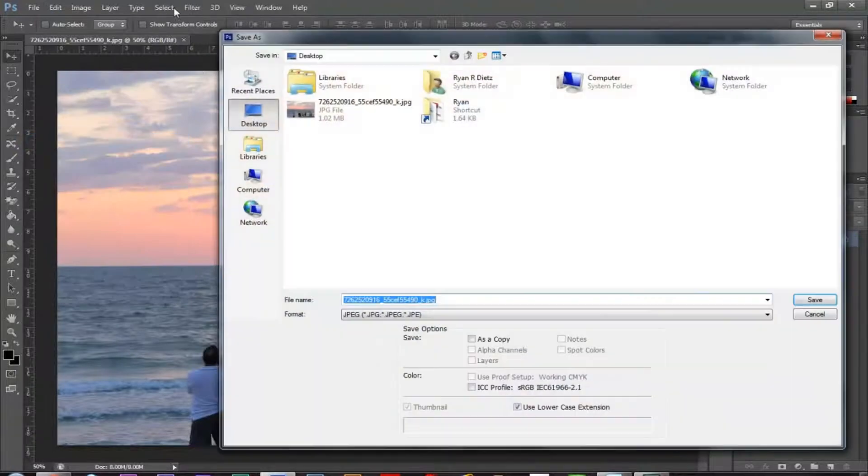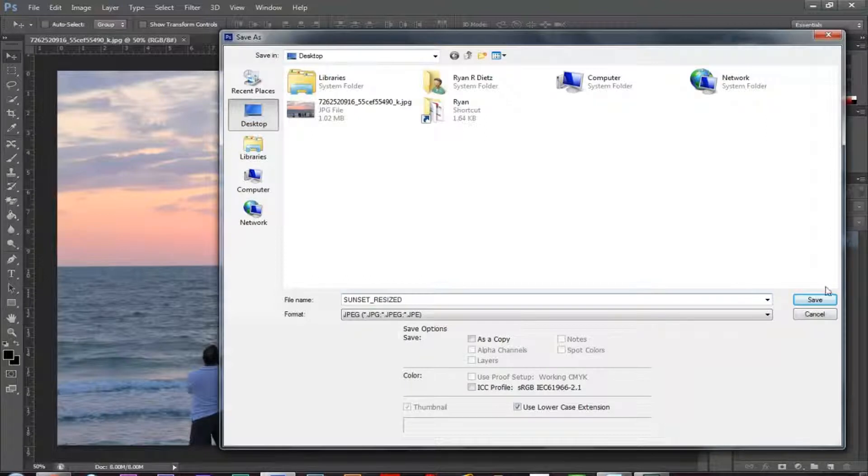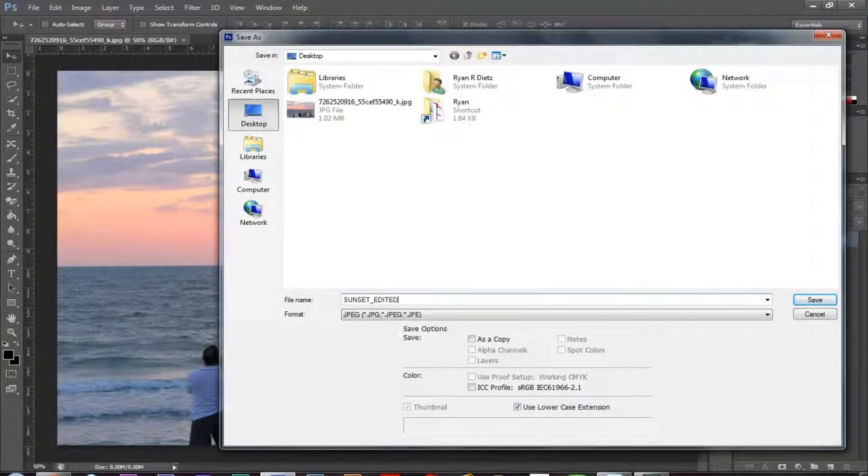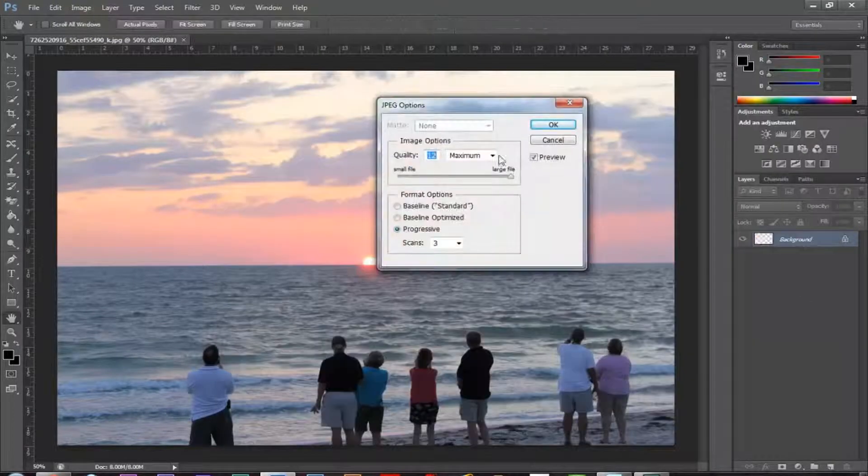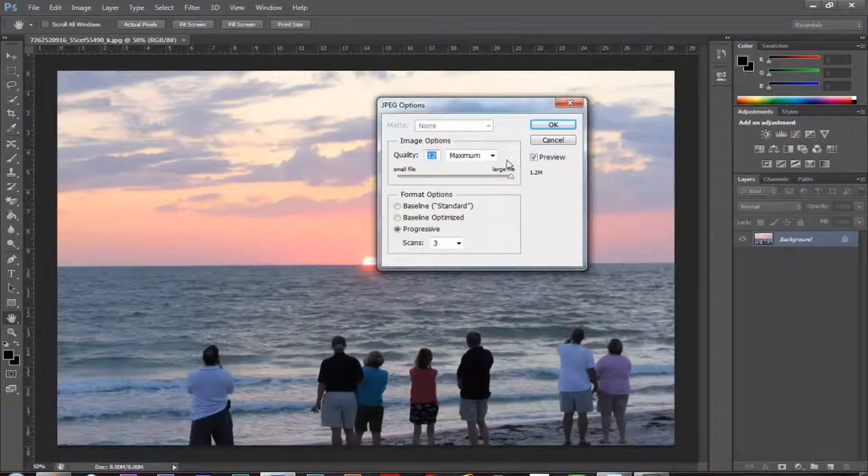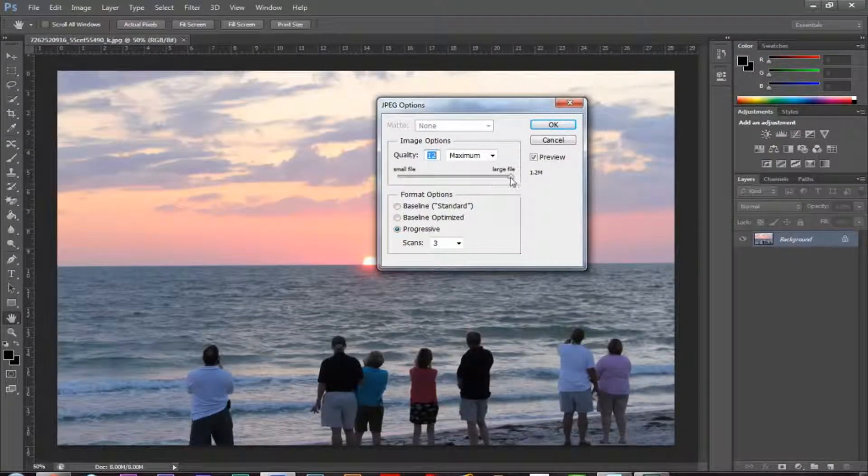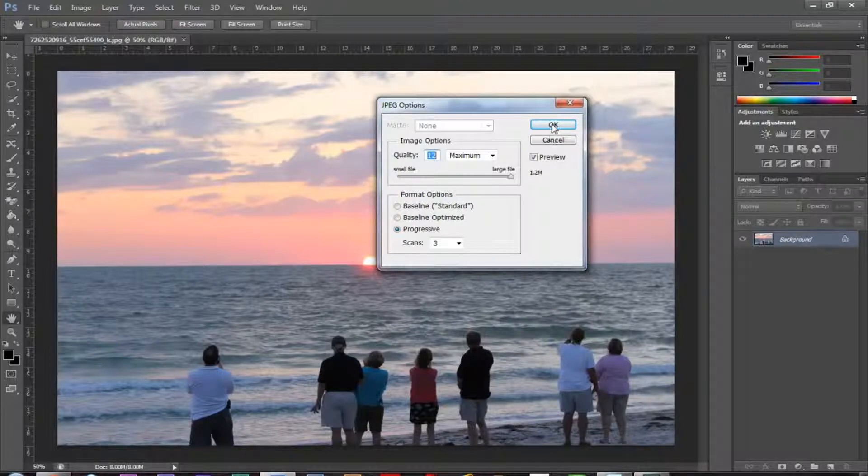So I'm going to save this as, and I'm going to name it sunset underscore edited. I'm going to click save, and then the JPEG options are going to come up. Just go ahead and make sure that that quality is all the way to the right-hand side, large file quality 12. Click OK.